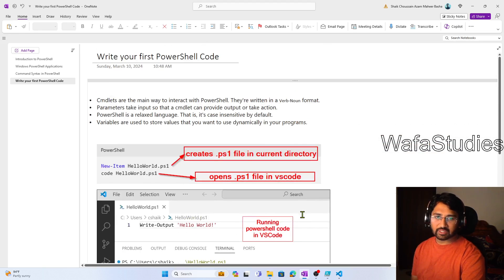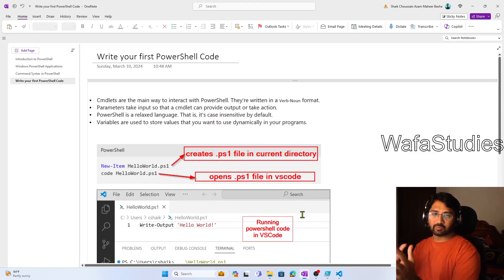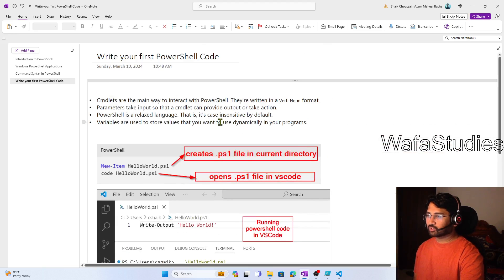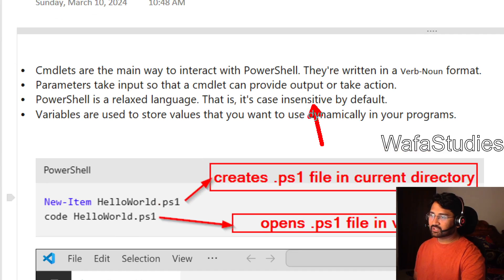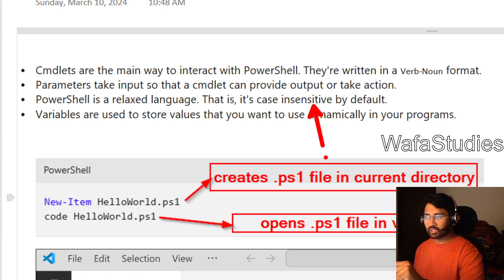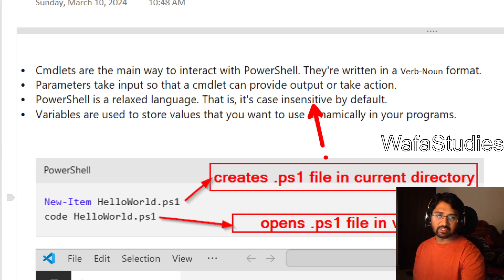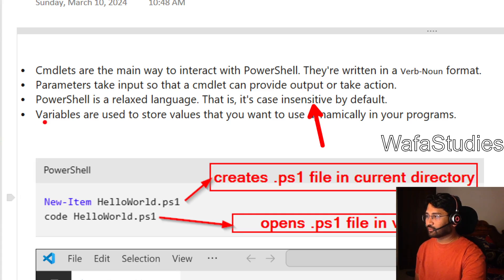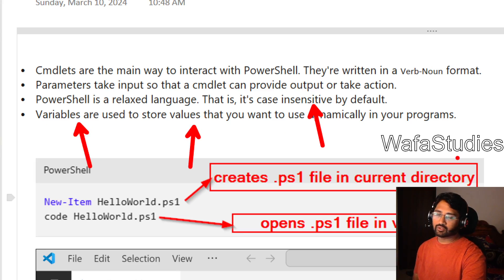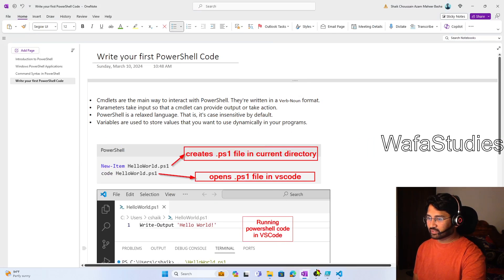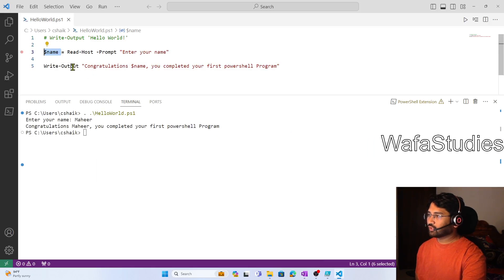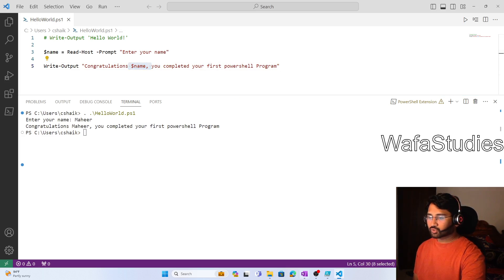This is what I wanted to discuss in this video at a high level for the first PowerShell program. One thing to remember — PowerShell is a relaxed language. It is case insensitive, so you don't need to worry about how you are typing the commands. Whether you type in capitals, small, or mixed, it will still work. Variables are used to store values which we can use dynamically in the program. In our case, we created a variable called $name to store the user's value and used it dynamically to print the output.